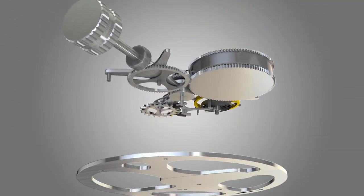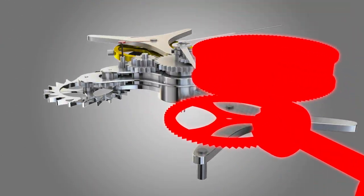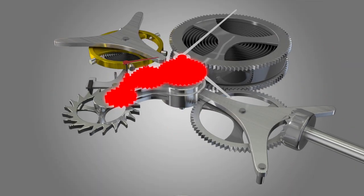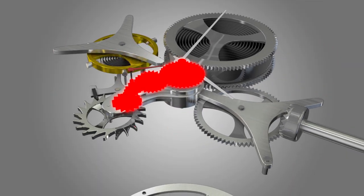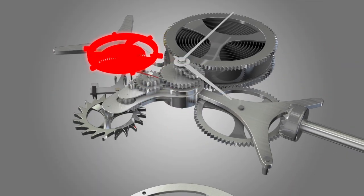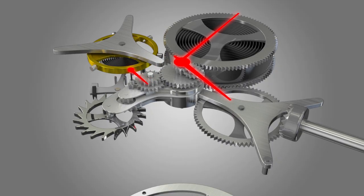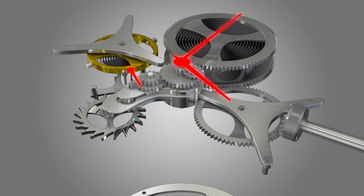Each watch has five basic elements: the energy, the wheels, the escapement, the controller, and the time indicator.